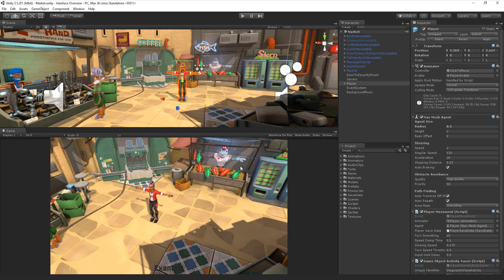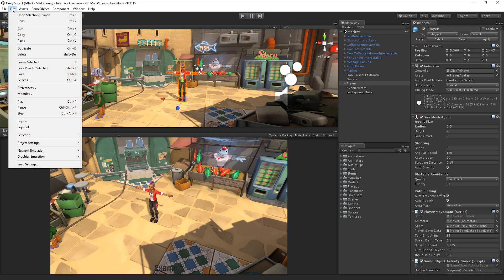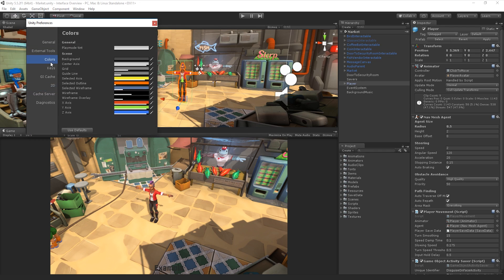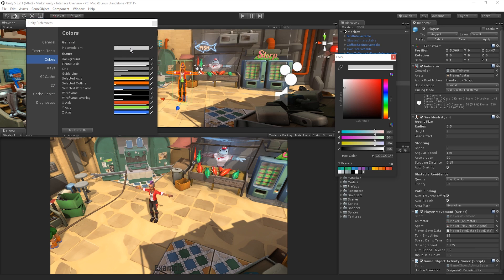We can customize this change in color by adjusting the Play Mode Tint setting in Preferences. To do this, we choose Edit, Preferences, Colors, and select our desired color for the Play Mode Color Tint under the General heading.